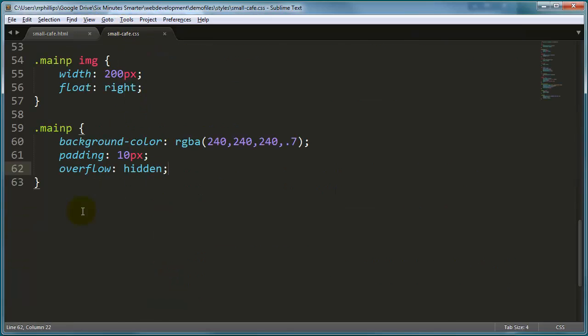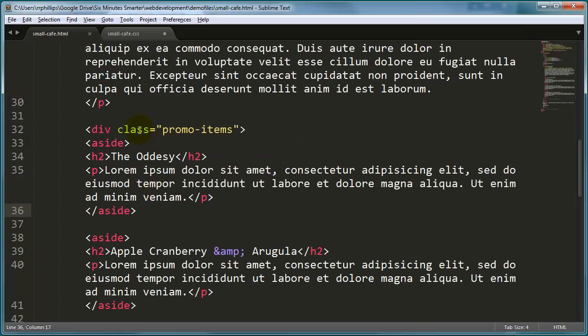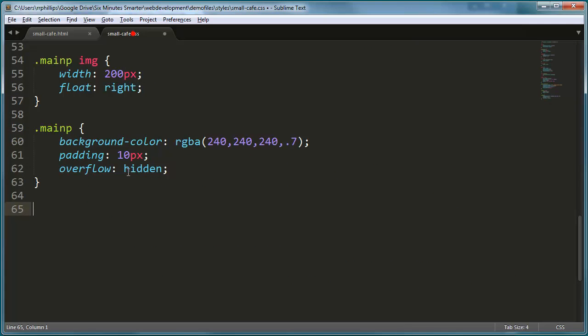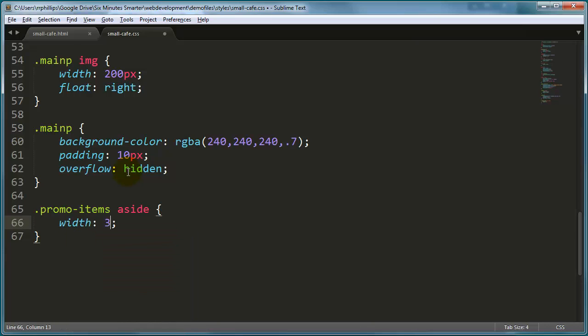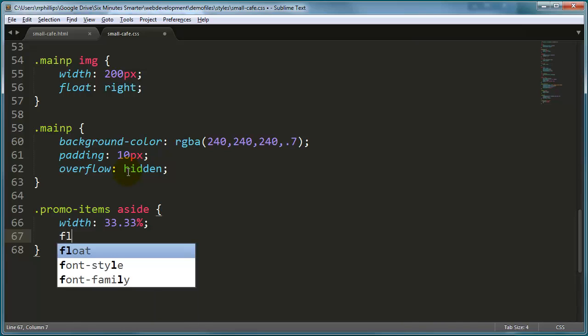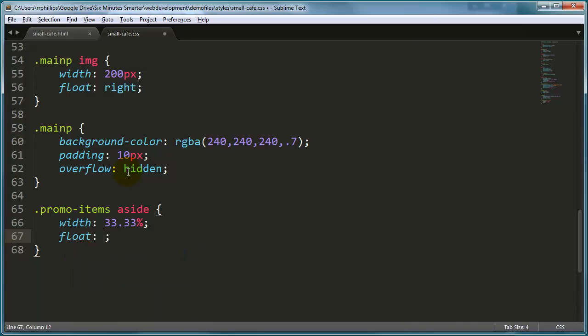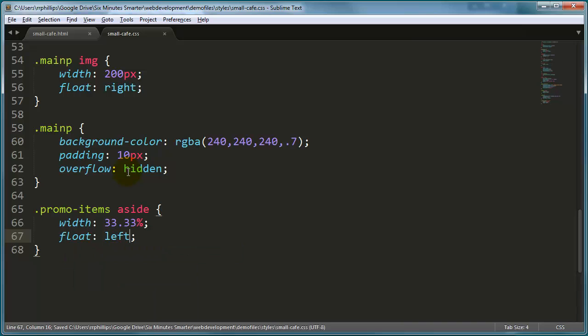So I'm going to head back over to my CSS. Just as a reminder, I've got class promo items, so the promo items aside that are in my promo items, I'm going to set their width to 33.33%, so since there's three of them, I want them to each be the same width stretching all the way across, and I will float these to the left.